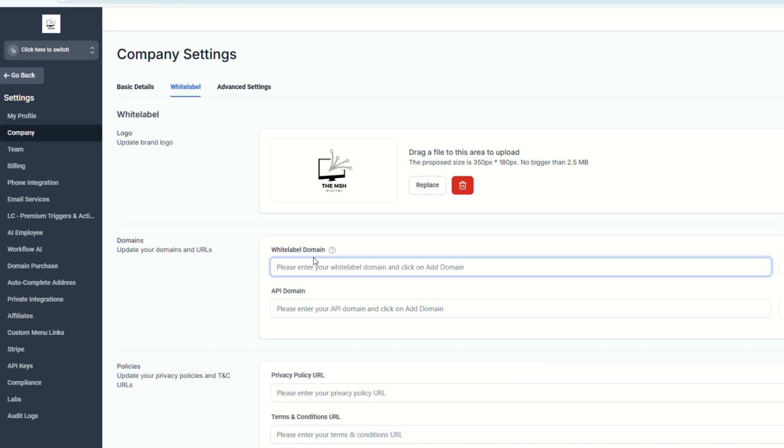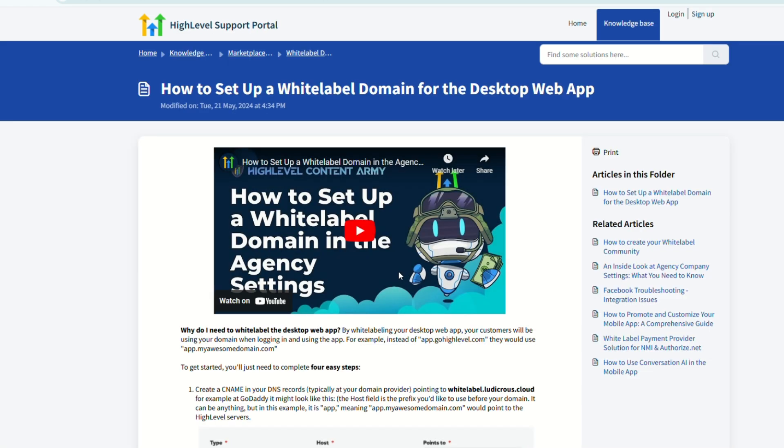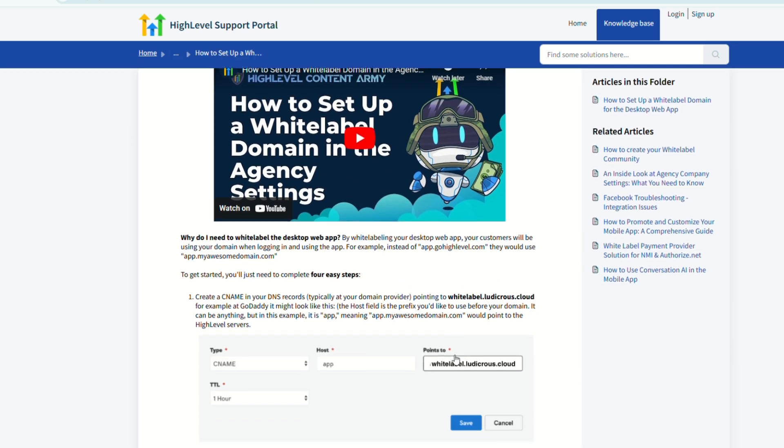Next thing that you need to do is to enter your white label domain here on this field and click the question mark right here. And it would lead you to the tutorial page from Go High Level Support Portal. And this video right here will explain the step-by-step procedures on how to set up your white label domain and your agency settings.